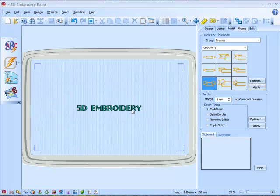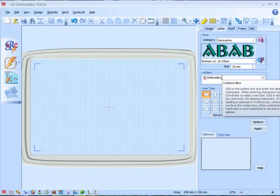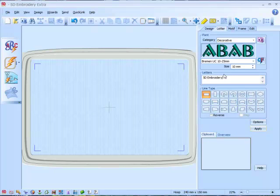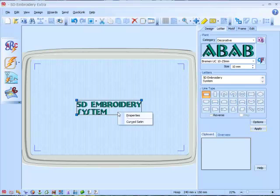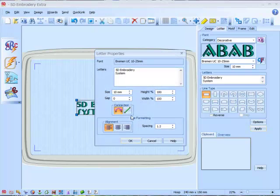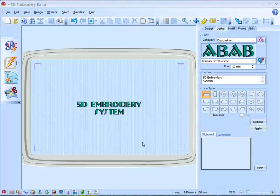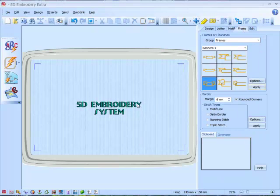Let's delete this and add our 5D Embroidery system lettering. Create that, then go to the properties and do the alignments. There's our lettering. Go to the frames tab, highlight the lettering, and choose a frame.